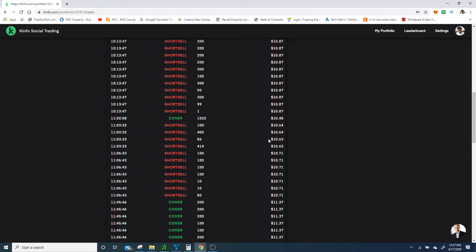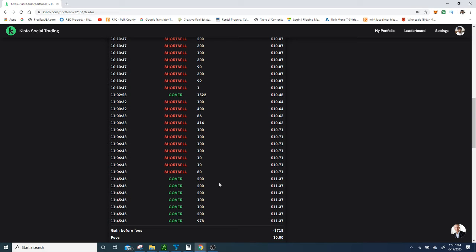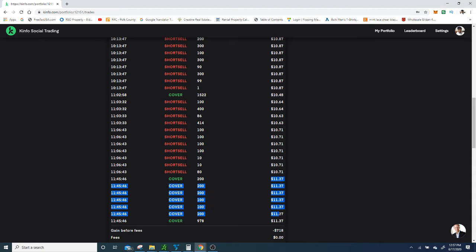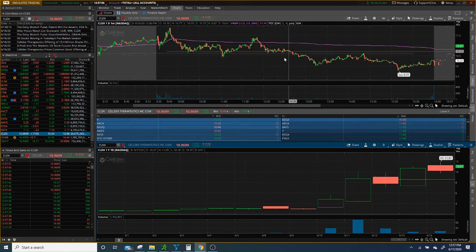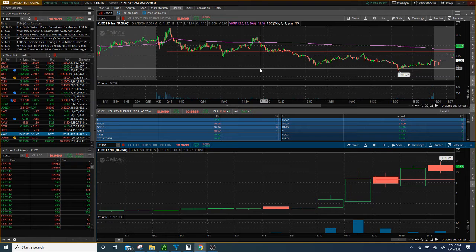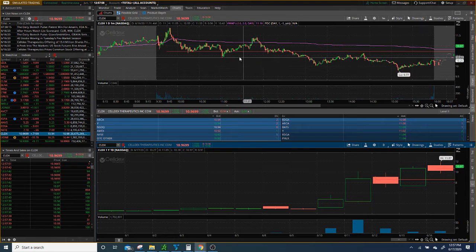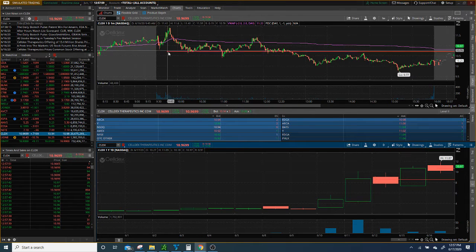What I started doing is I re-added on that bounce and had to cover after pretty much high of day. Let me show you how this translates on the chart. I was short right around here.